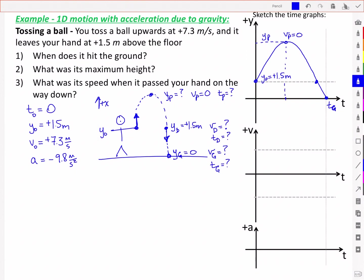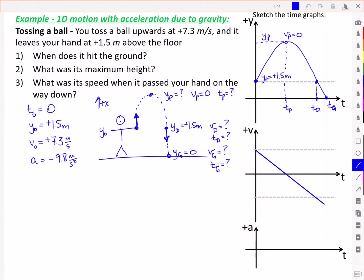We also mark those two other time points: the time when it reaches the peak height, and the time when it passes back through the release height on the way down. The velocity starts out positive but decreases as the ball rises, reaches zero at the peak, then becomes negative on the way down until it hits the ground at time tg. The acceleration is a constant negative 9.8 meters per second squared throughout.